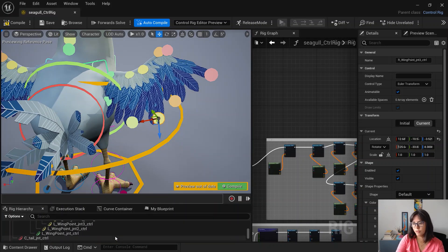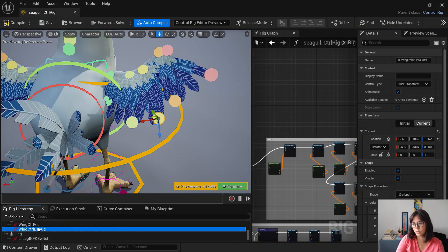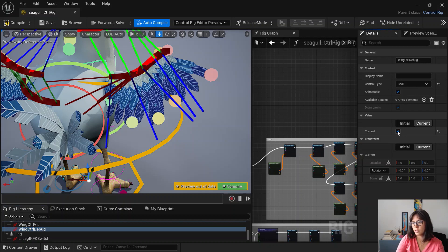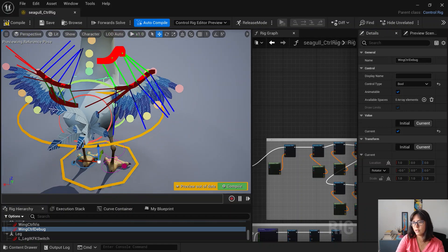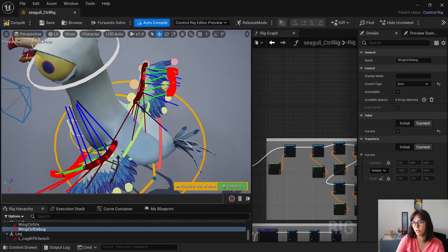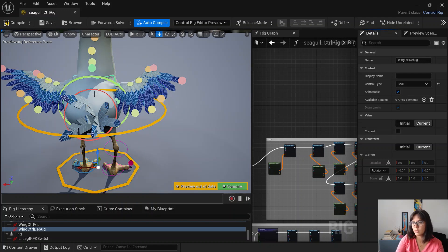I've also added here debug control so you can actually see the curves that you are deforming when you're using the controls.